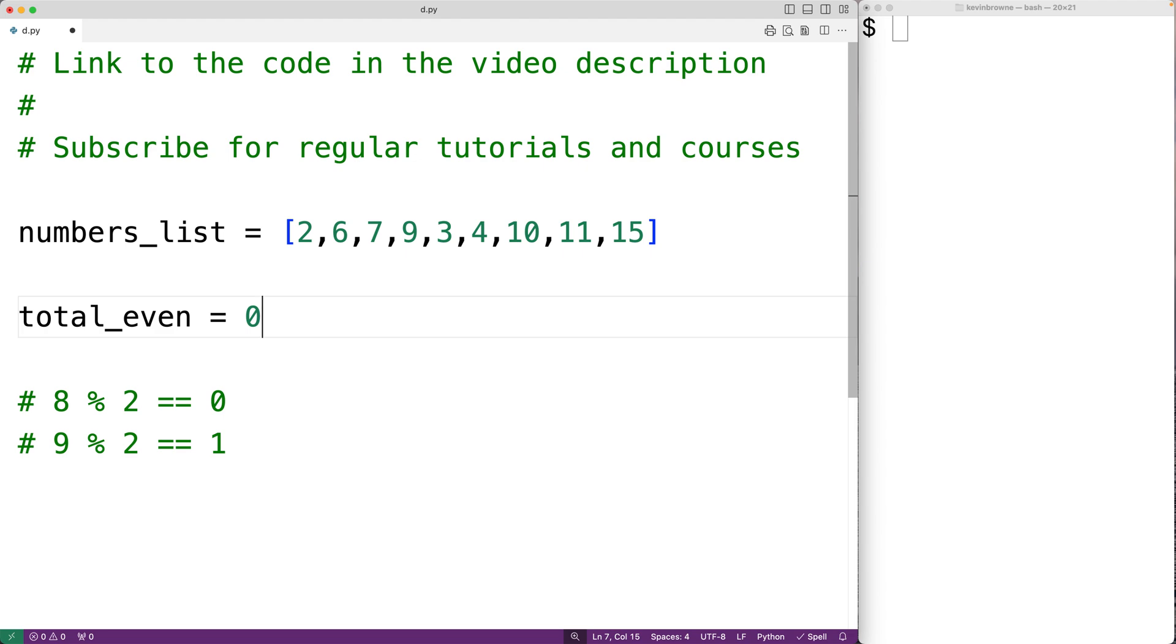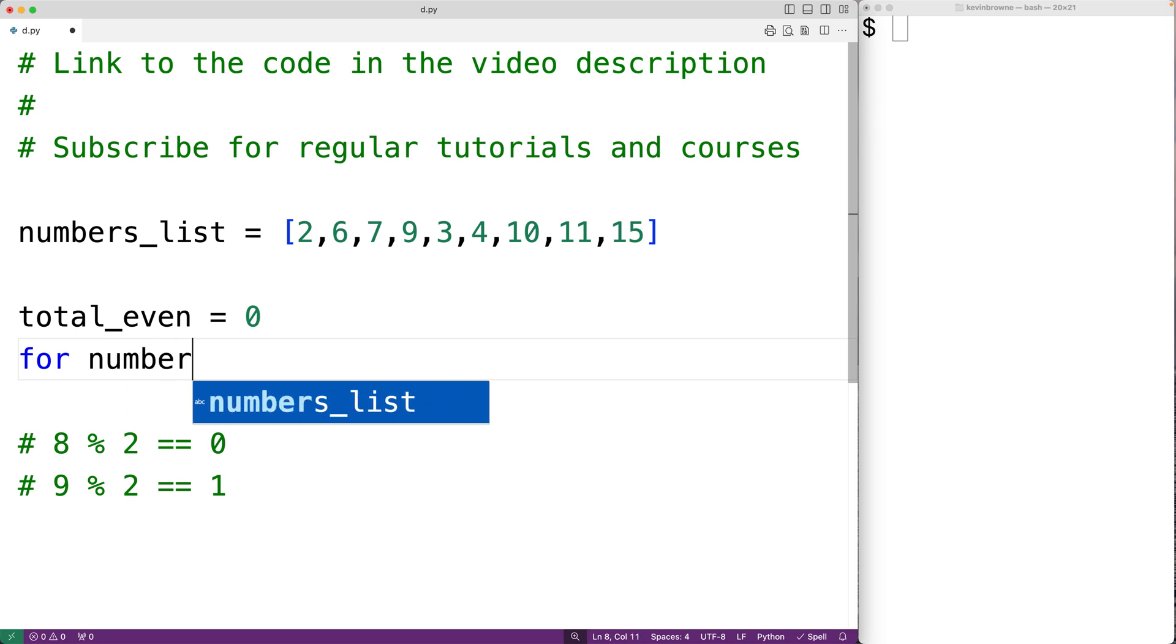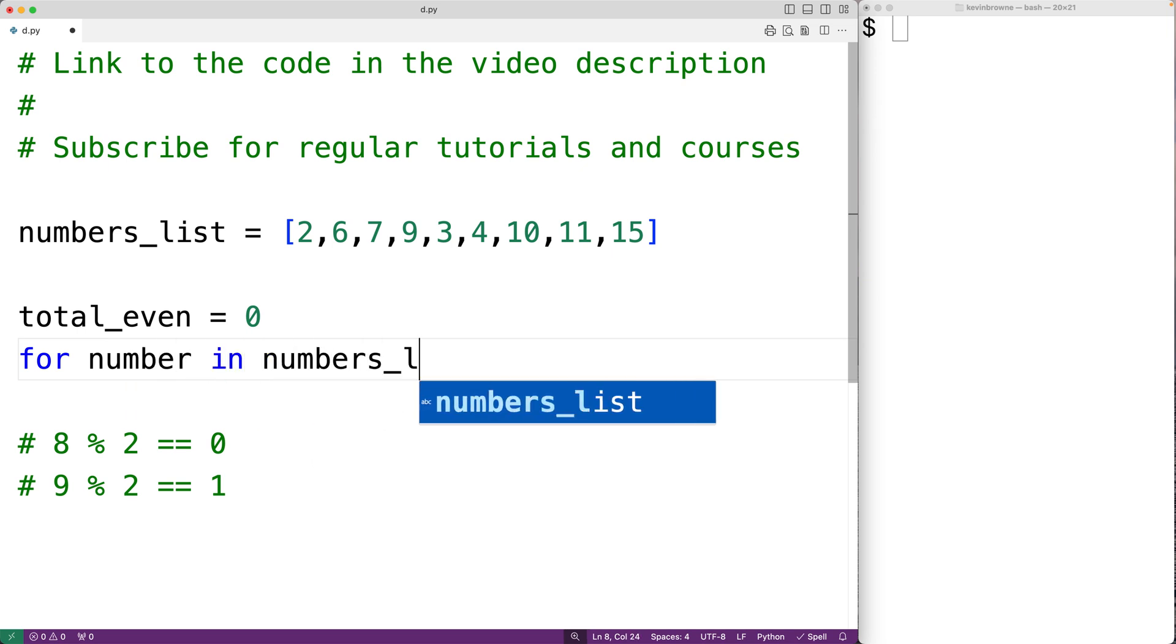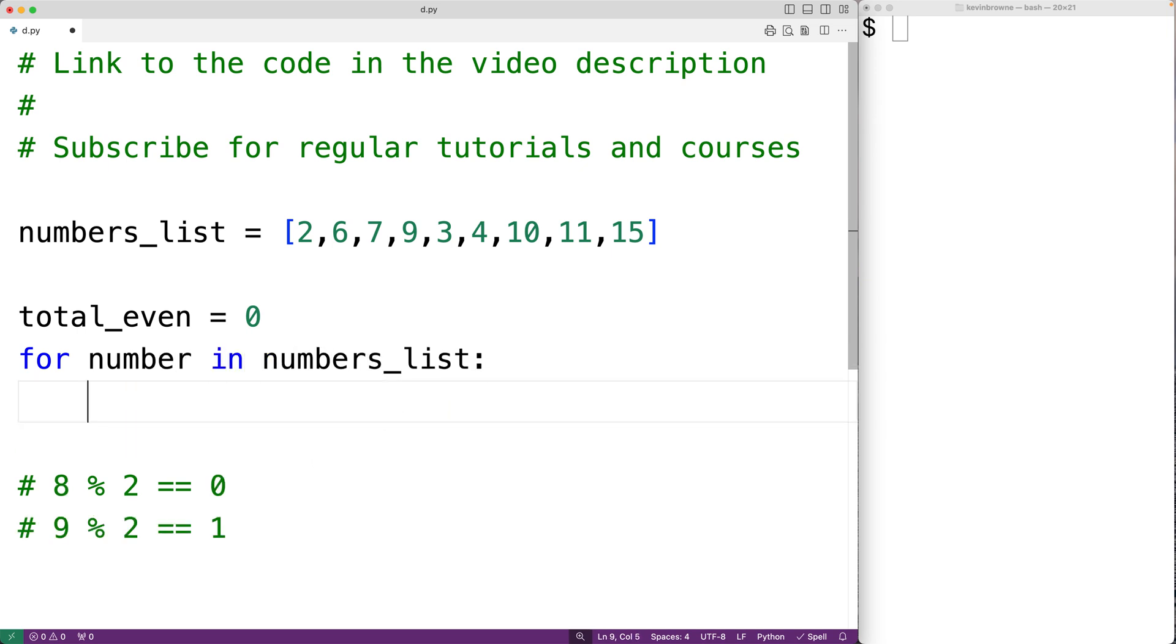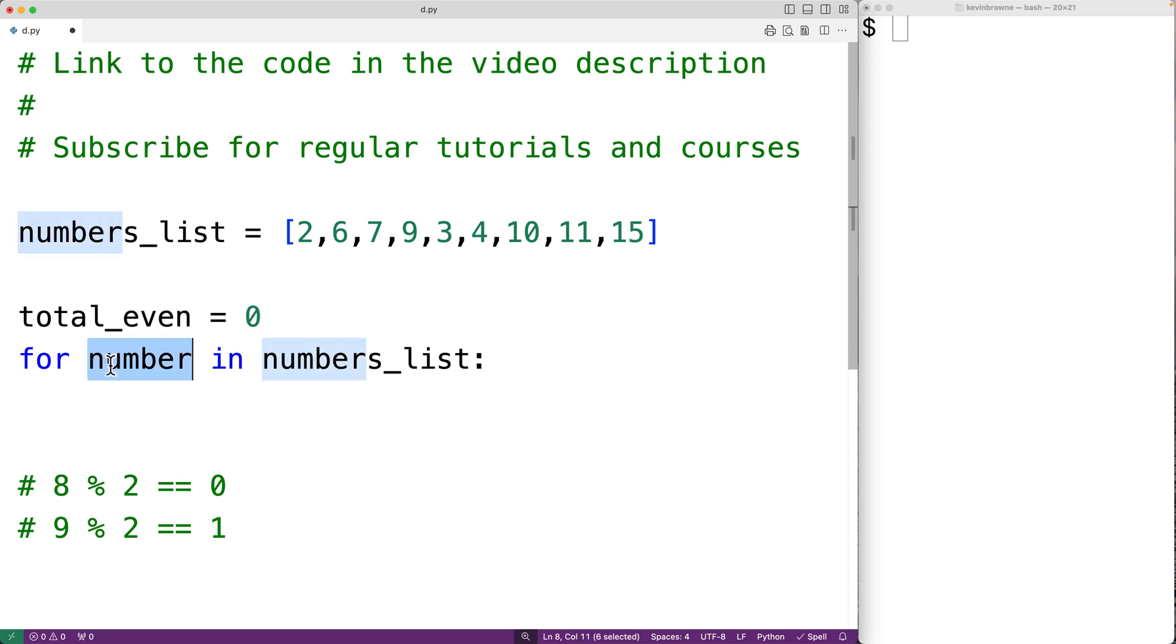Then we'll create our for loop. We'll have for number in numbers_list. So this for loop body is going to run for each number in this numbers_list, from the first number to the last number. And each time it does, number is going to be set to the next number in the list.